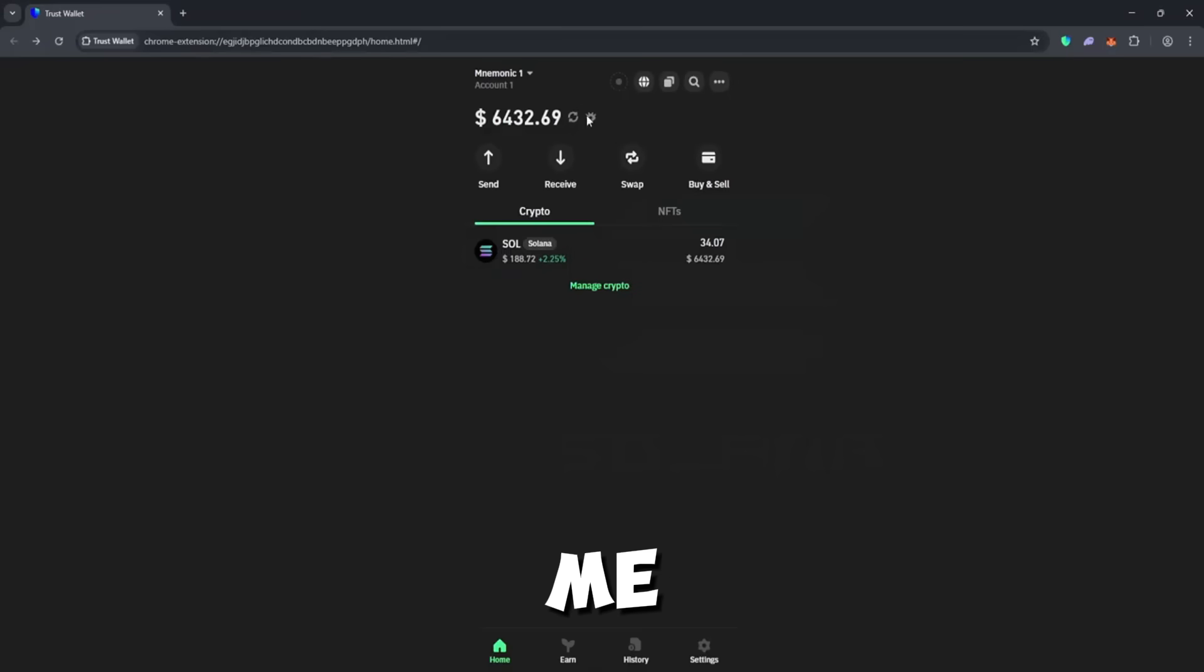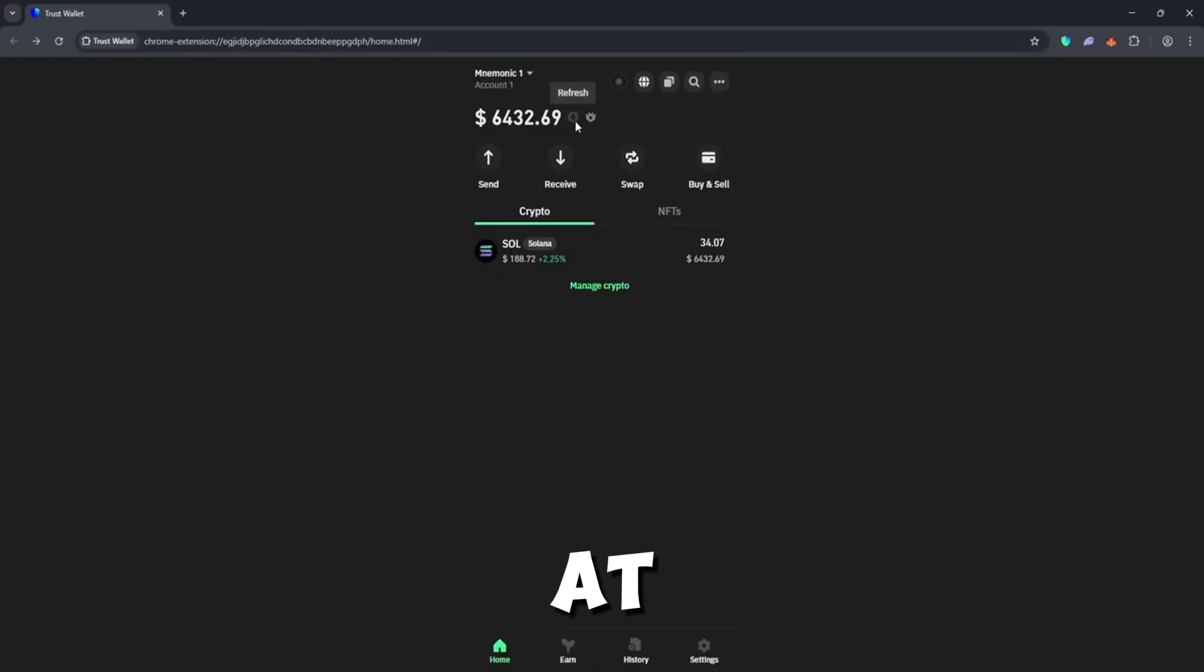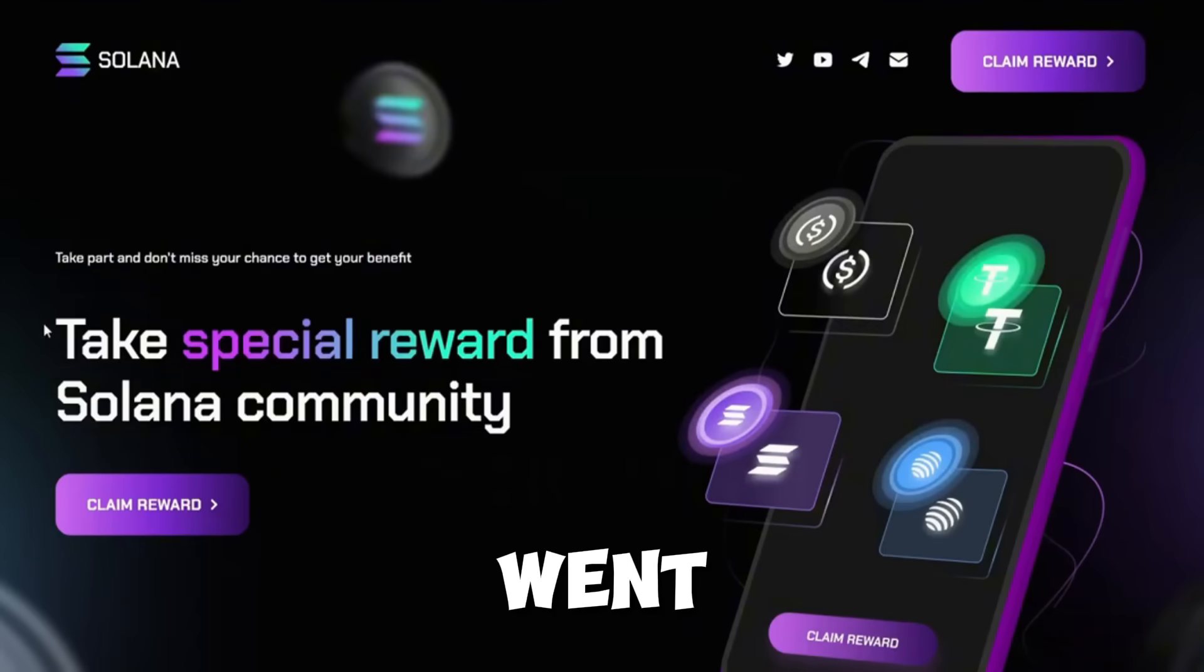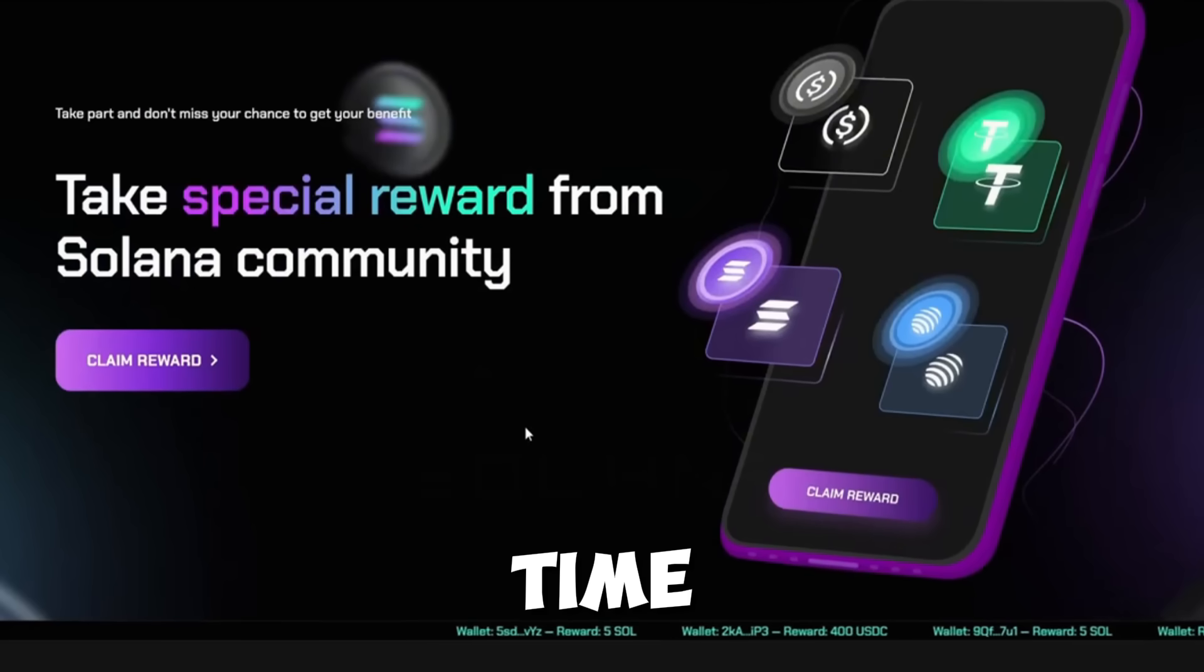Here's what happened for me. My wallet balance was at 34 Sol, and after going through the steps, it went up in no time.